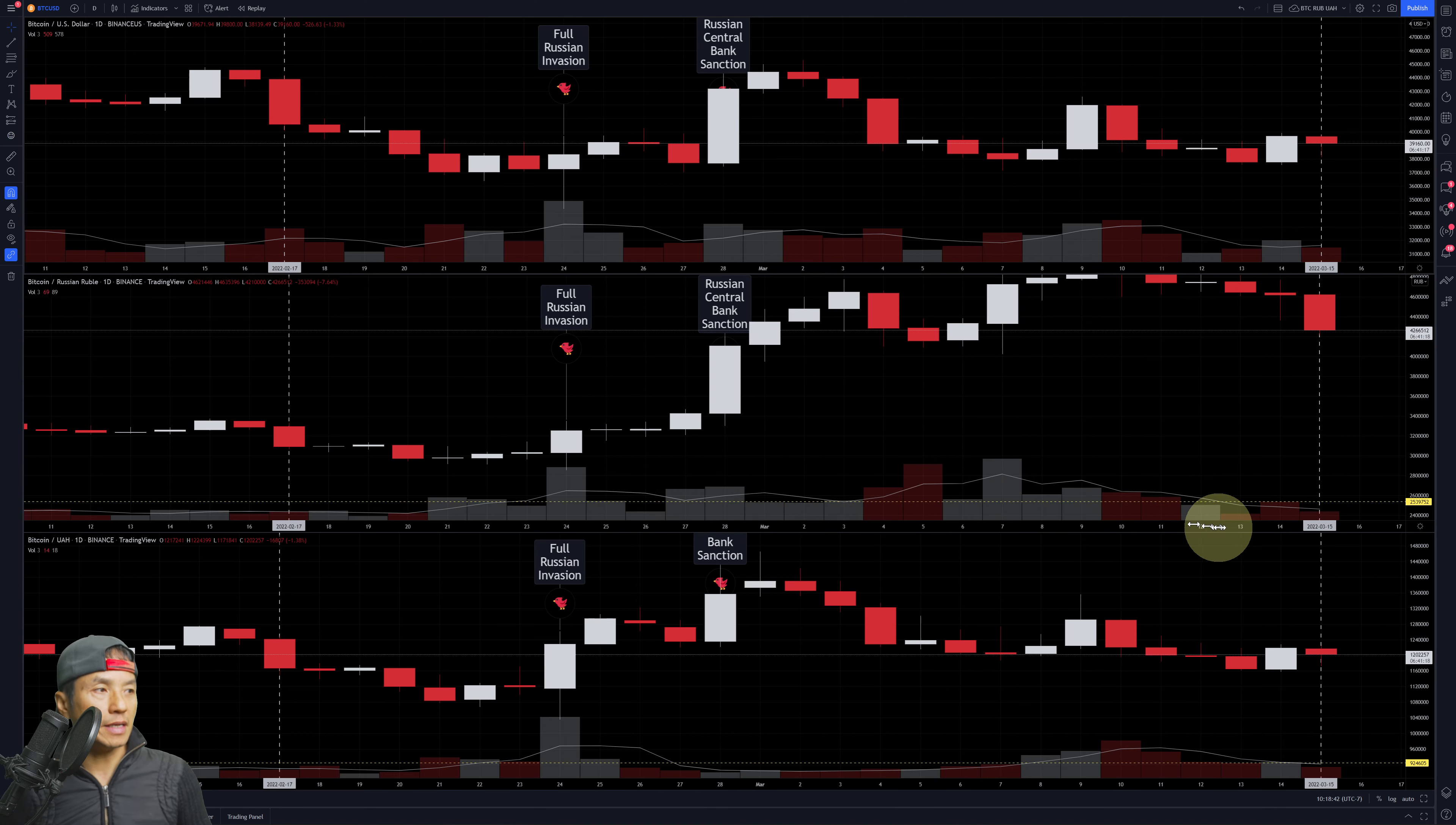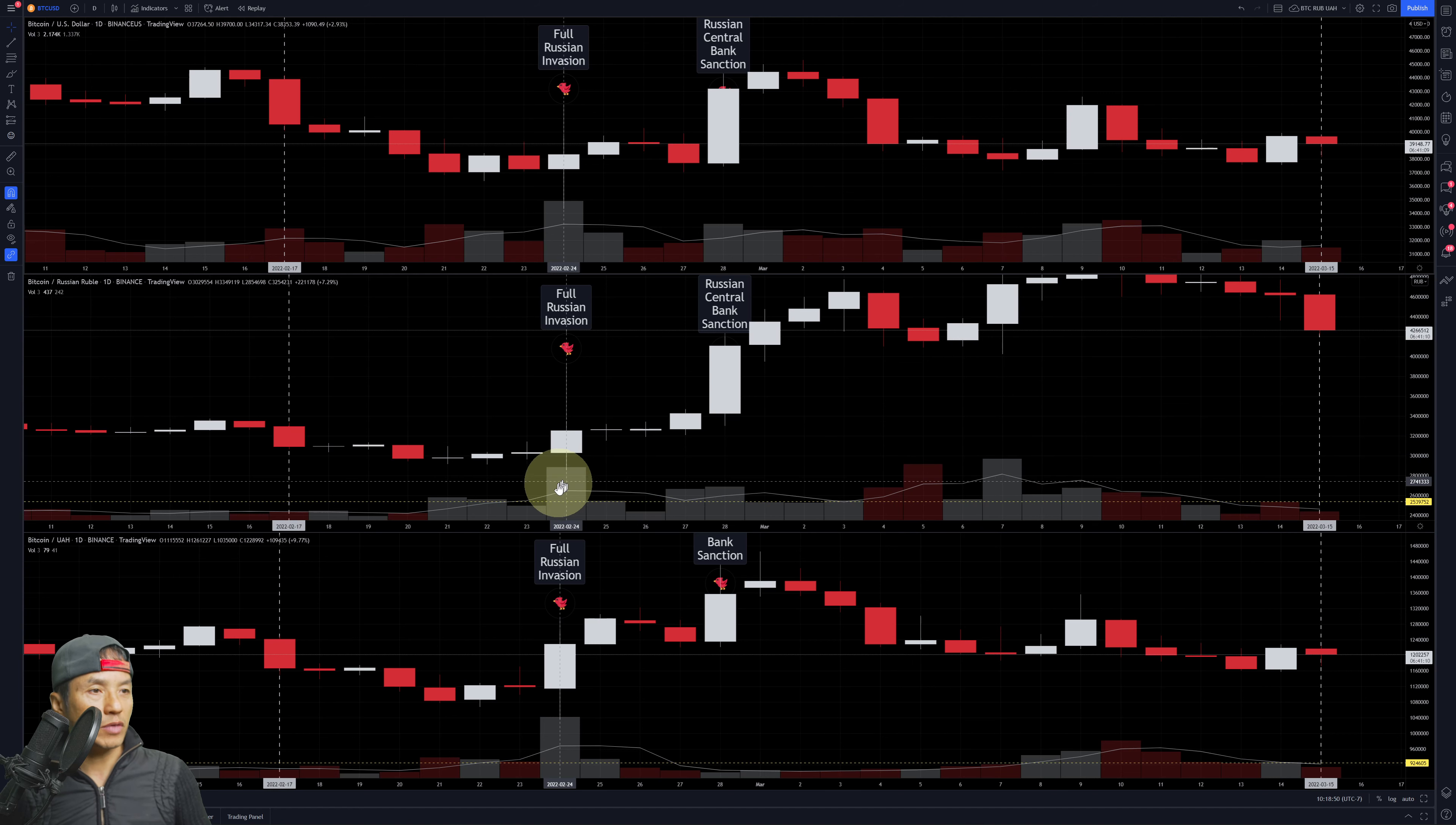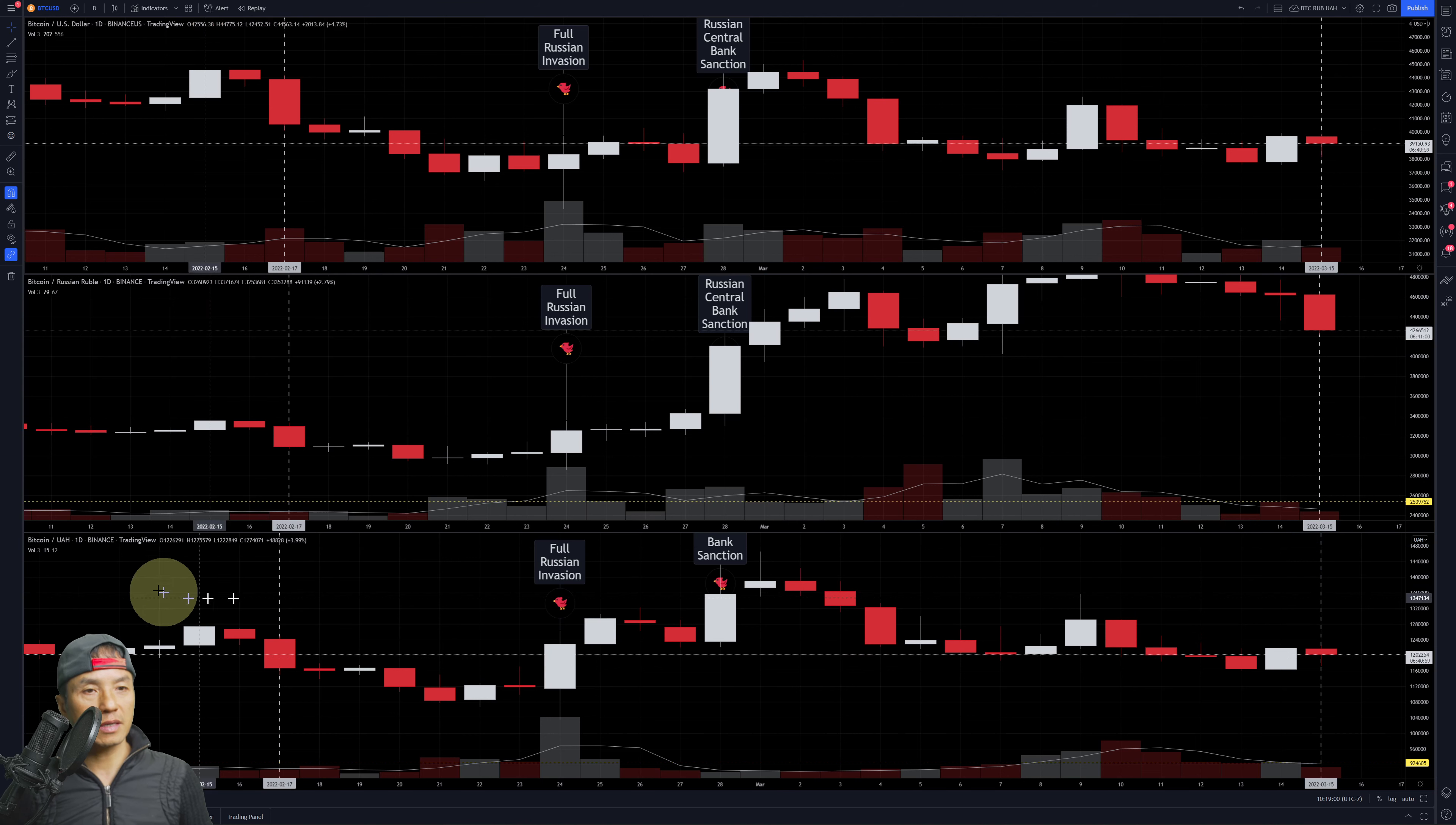It's trending down. It peaked around the 7th, which looks similar to the 24th when Russia started their full invasion, and then since it tapered off.